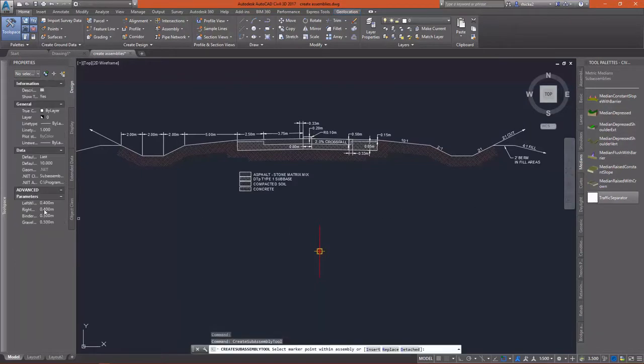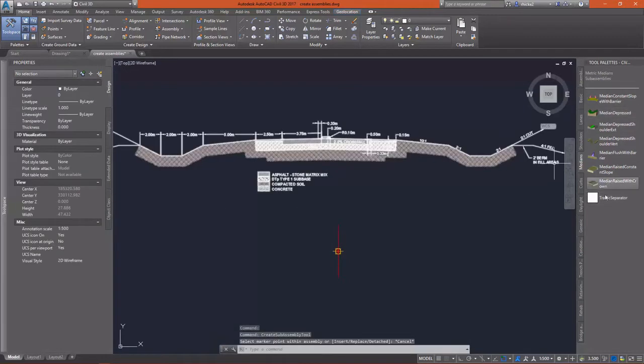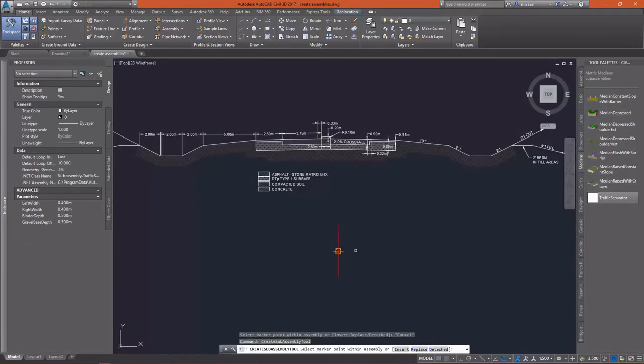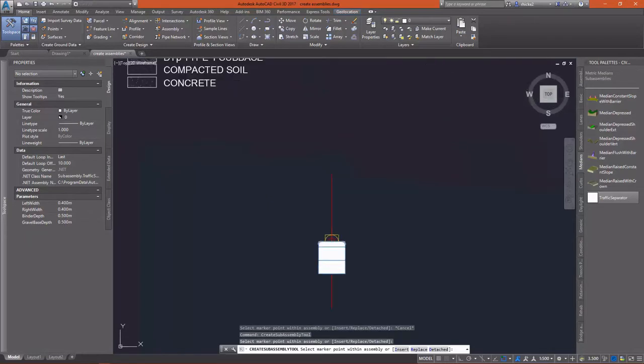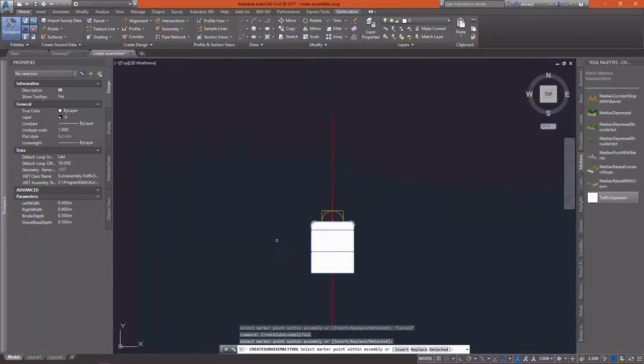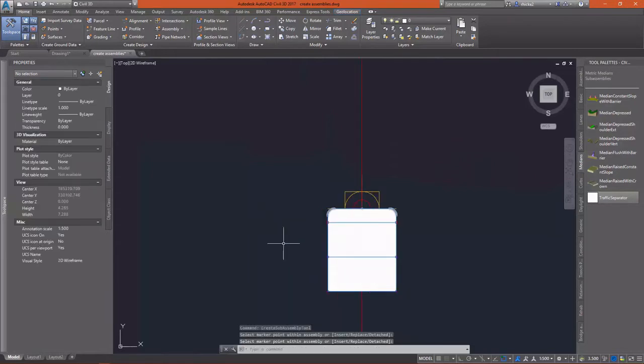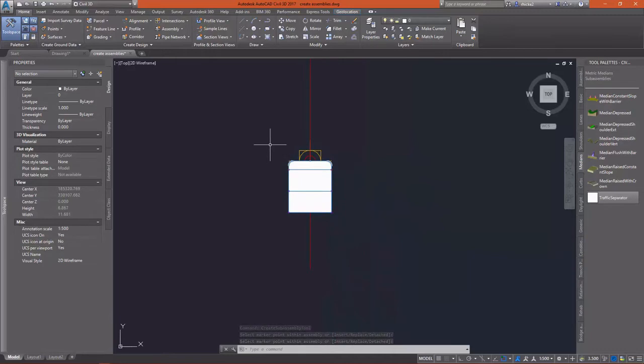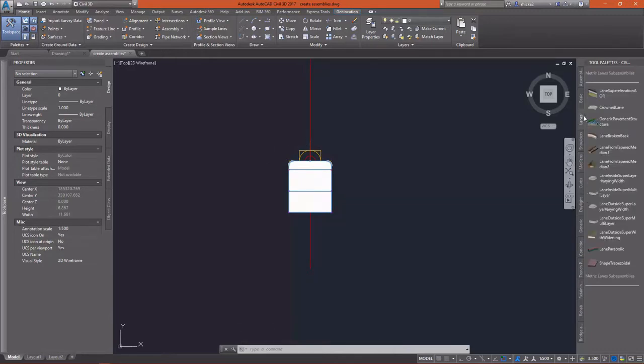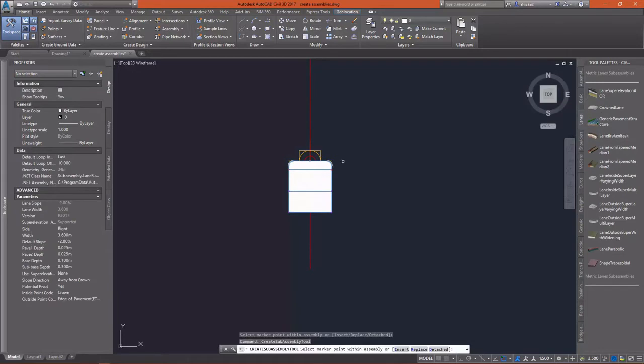The first thing I want to do is drop in our traffic separator. You'll see our input parameters. I accidentally widened that and lost it, so let's click on it again. You'll see the input parameters that we created when we were building this sub-assembly. It is modified from the one in the prior lesson. I went back in and added some base and sub-base depth there.